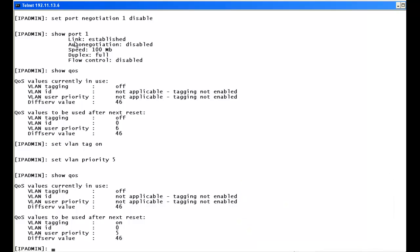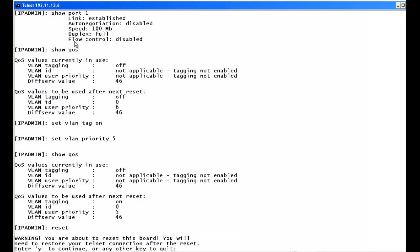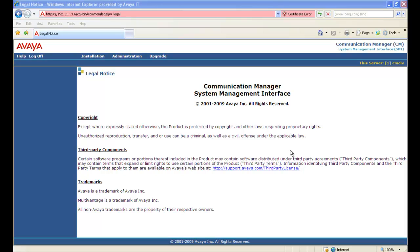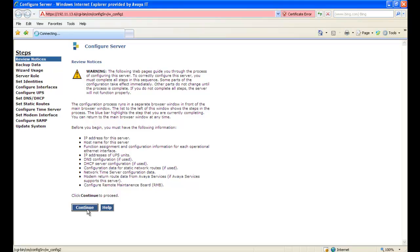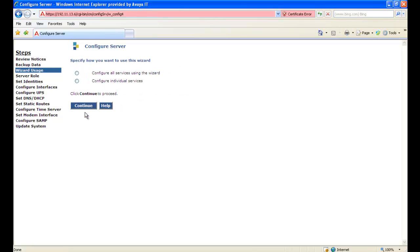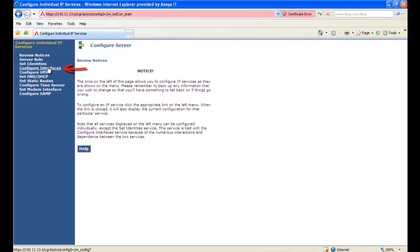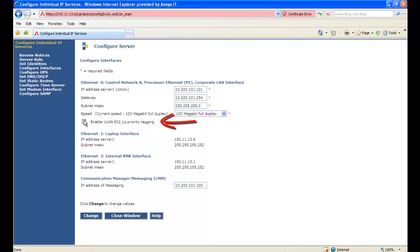For VLAN tagging to be set for the IPSEE, it also needs to be initially enabled in the Communication Manager SMI pages. We go to Installation, Configure Server, continue through the Review Notices and the Stop sign for Backup Now, select Configure Individual Services, then Configure Interfaces. The 'Enable VLAN 802.1 Queue Priority Tagging' checkbox must be checked to use VLAN tagging on IPSEE boards — normally done during initial installation. We reset and confirm yes.